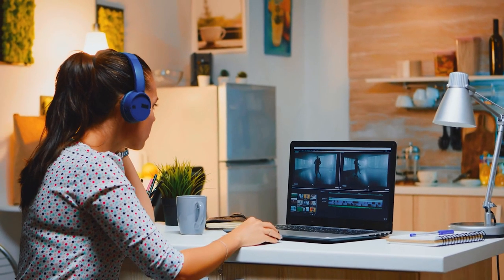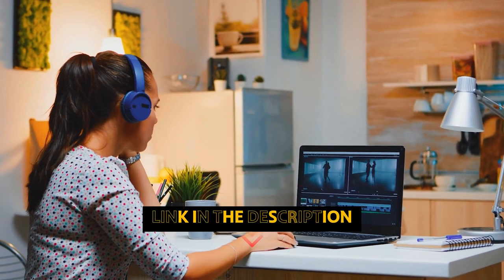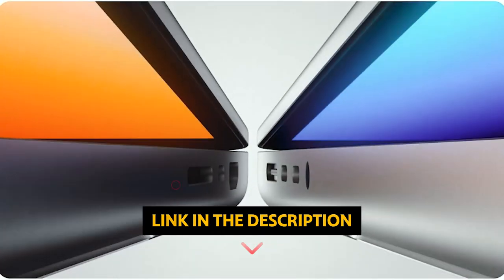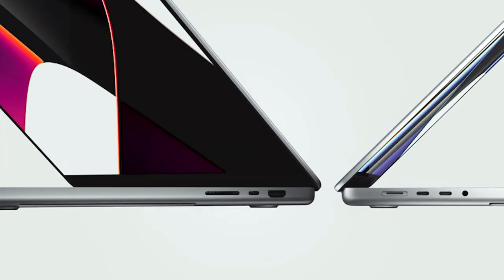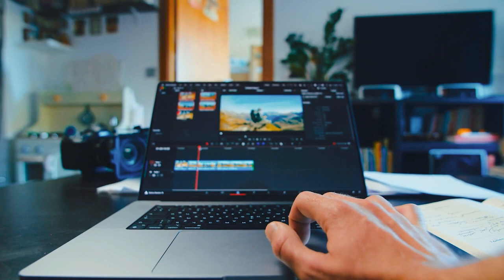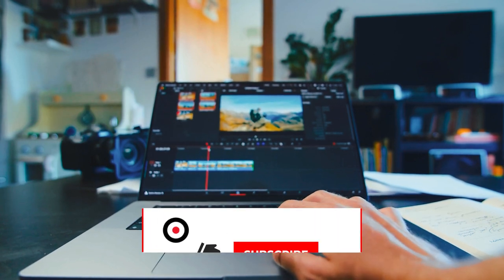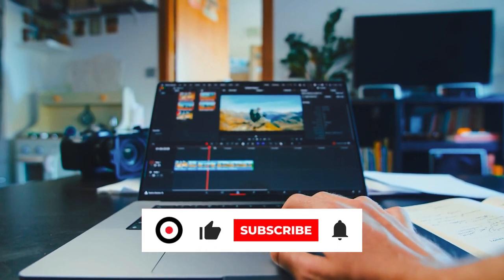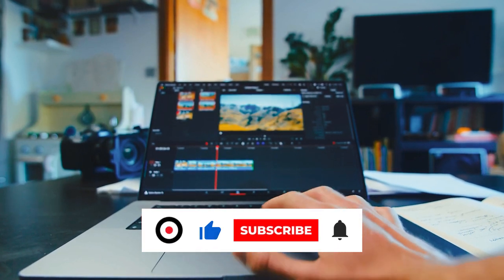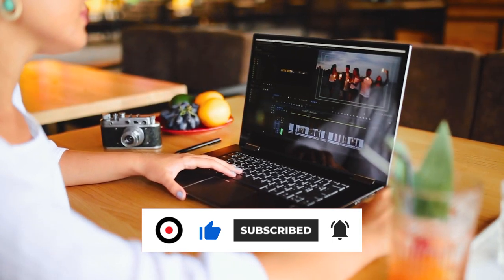As always, you will find all the links of these products in the description below. Thanks for watching this video. If you found this video helpful, then like and share this video. Also, don't forget to subscribe to our channel for more amazing videos like this.